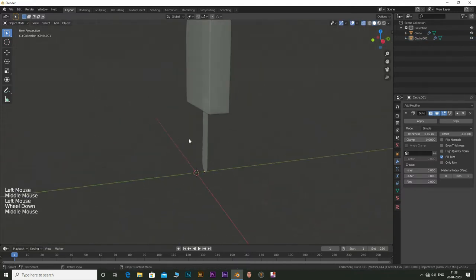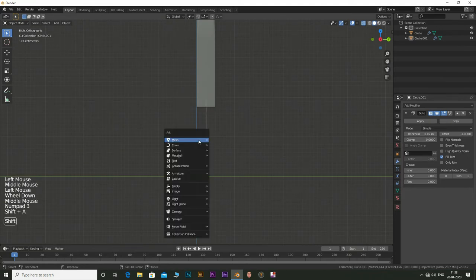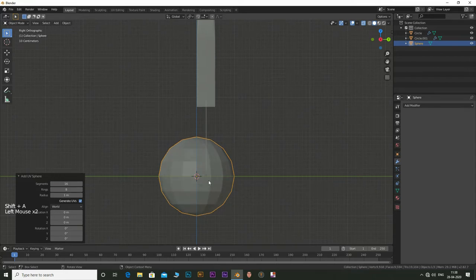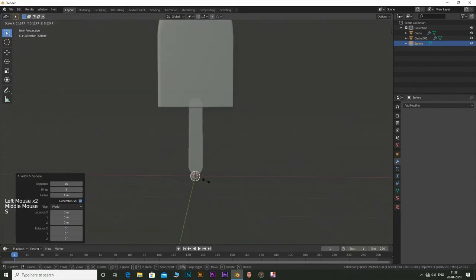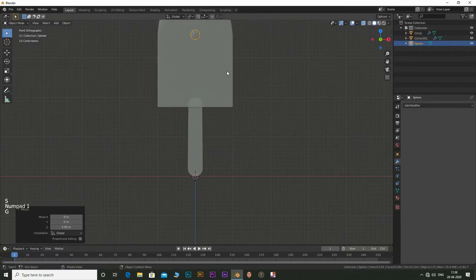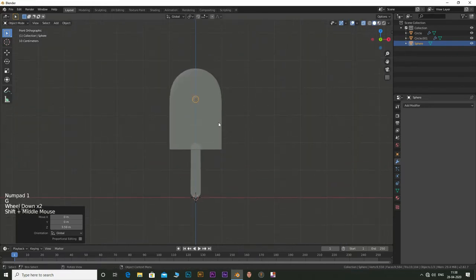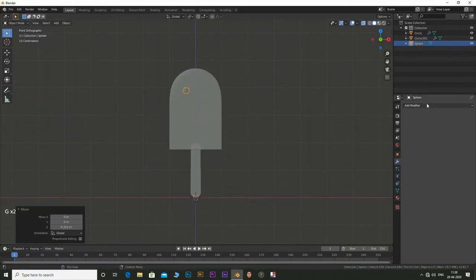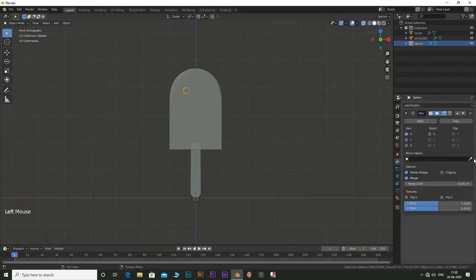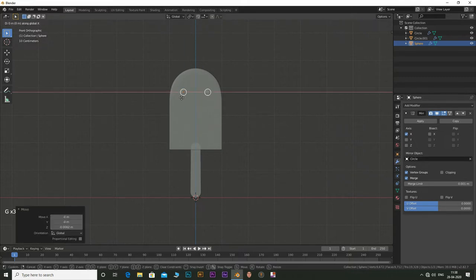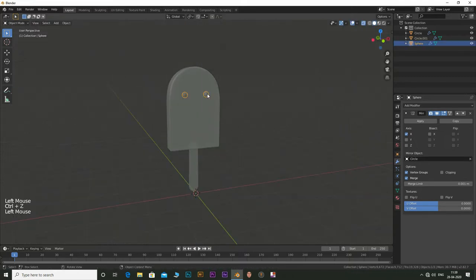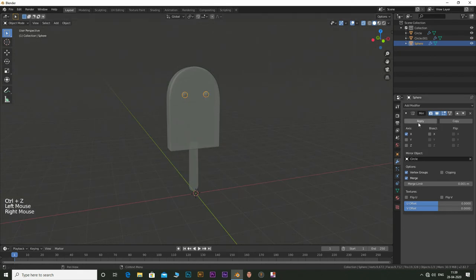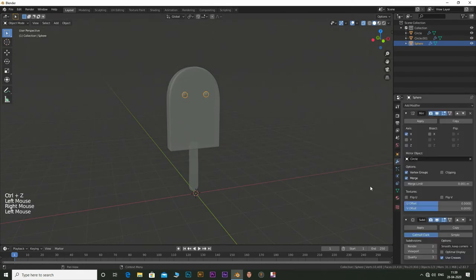Now let's make the eyes. Add in a UV sphere and press S to scale it down. Press G and position it. Add in a mirror modifier and select the main body as the object to mirror it. Position and scale the eyes. Enable shade smooth. Add in a subdivision surface modifier as well.